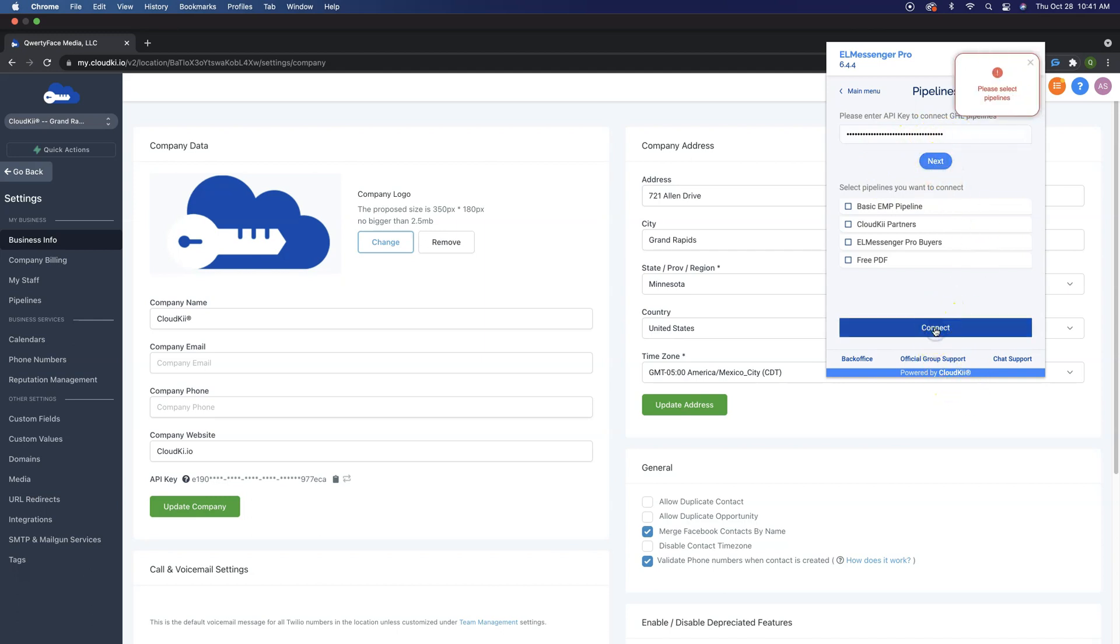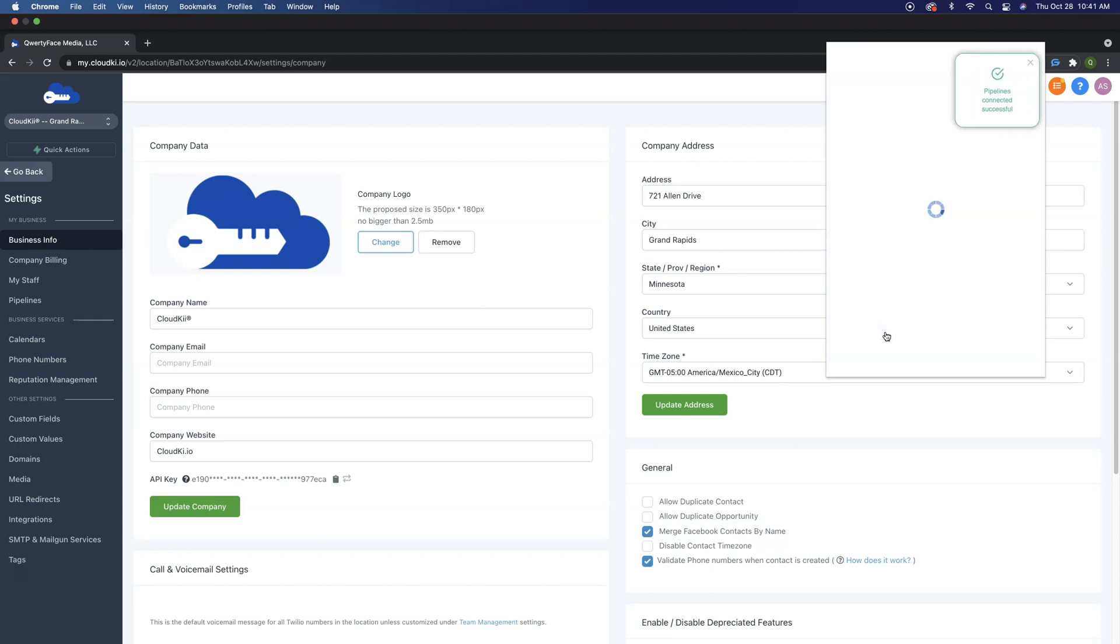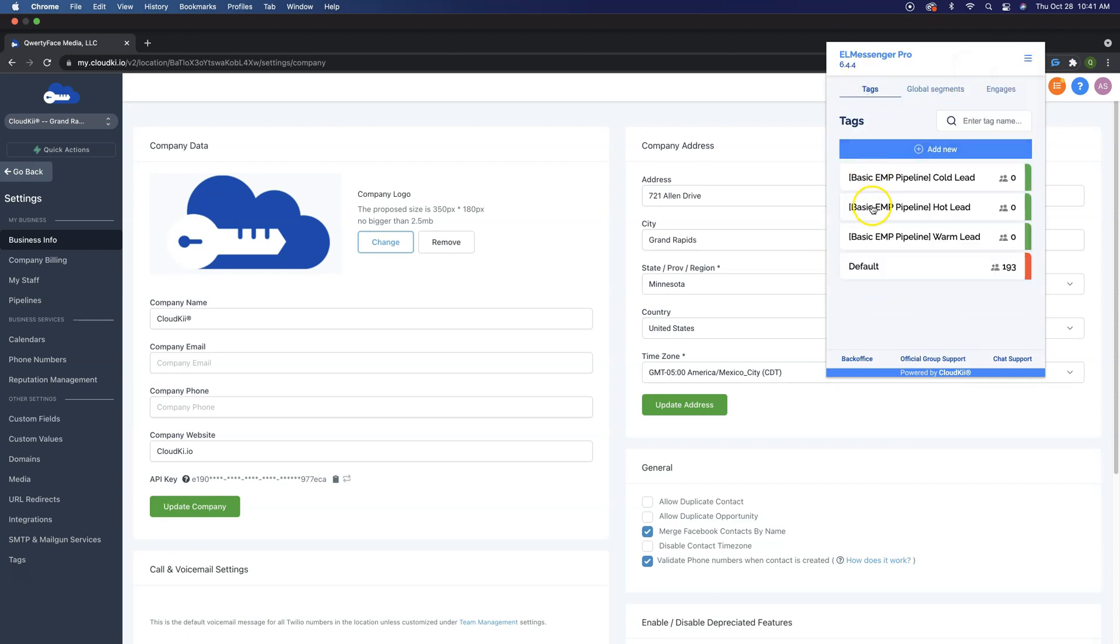So we're just going to go ahead and click Connect, and you will see that we have Pipelines right here that we are going to want to connect to. So I'm going to go ahead and choose the basic L Messenger Pro Pipeline and click Connect to the account. You'll see right here, if I go back out to my main menu here, we actually have some additional Pipeline stages. Now, these are representing the actual Pipeline stages inside of our account.